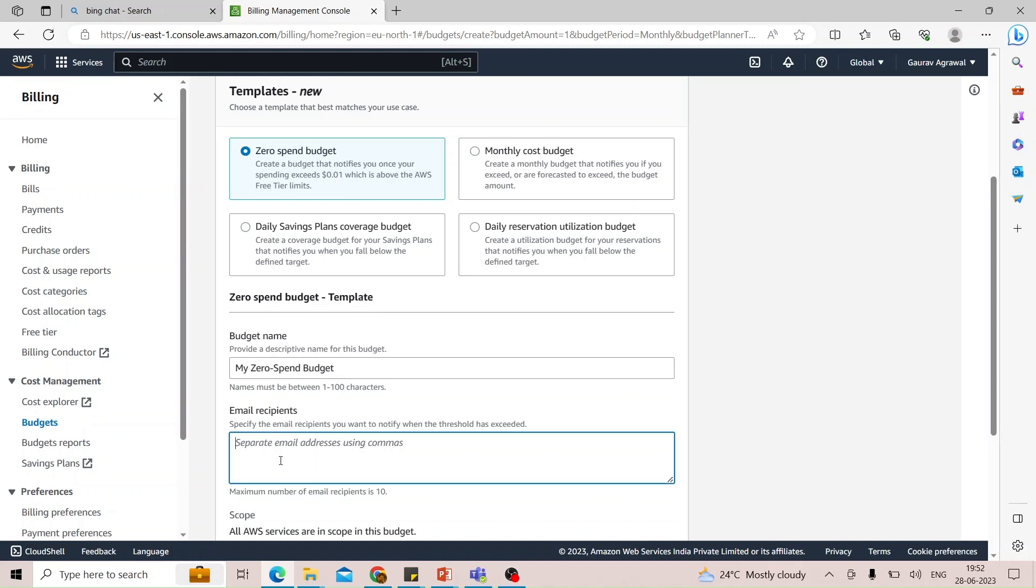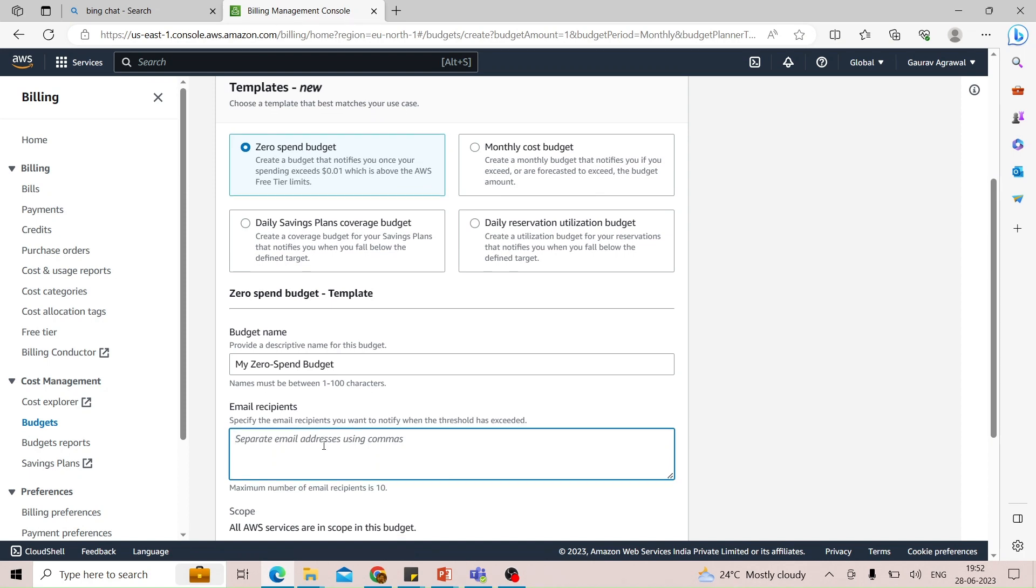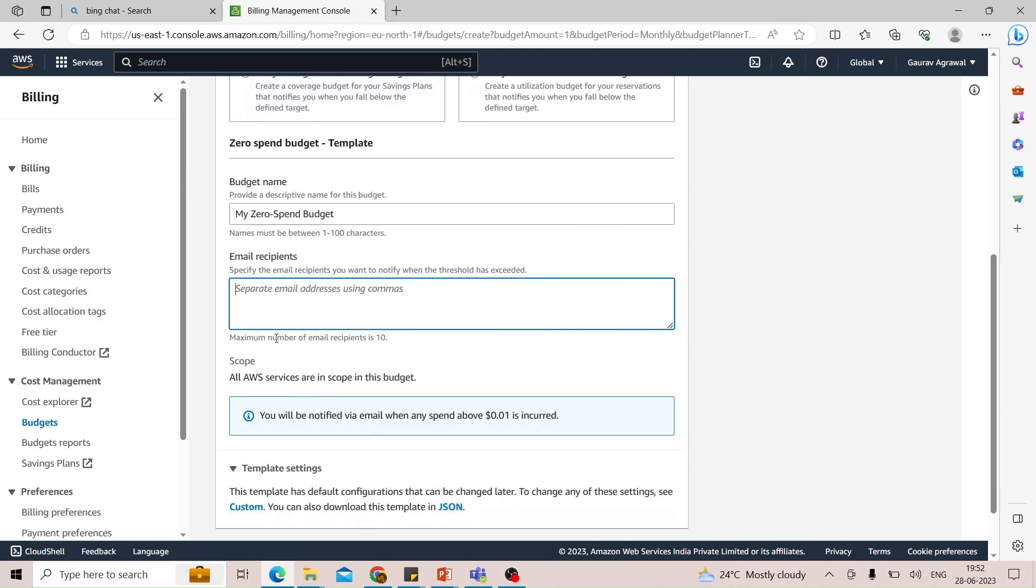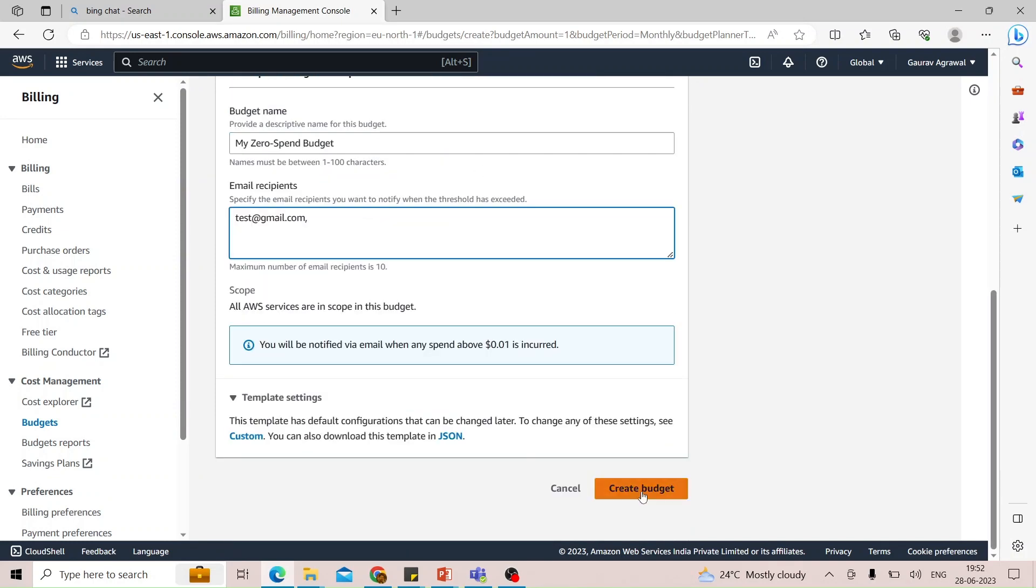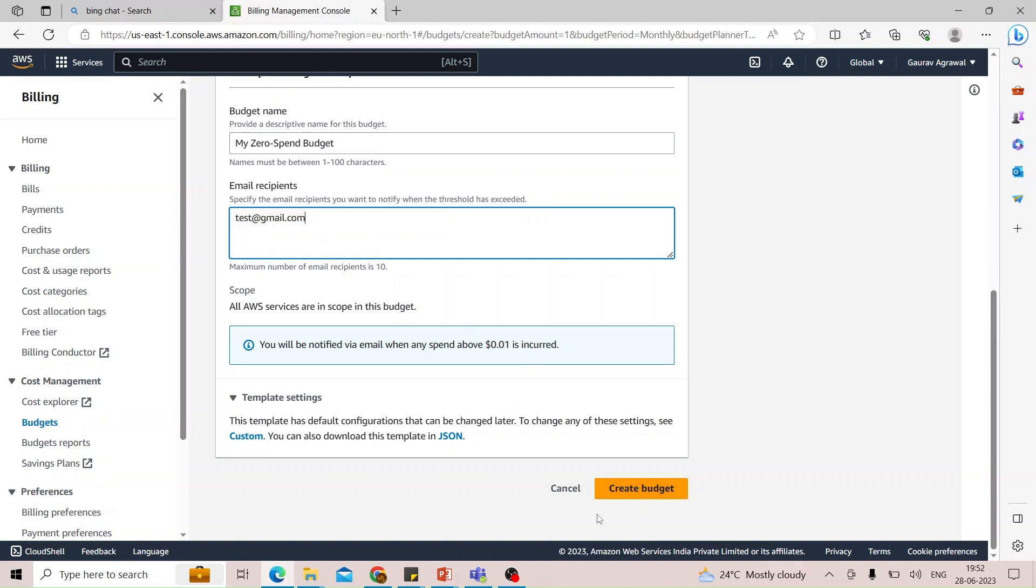You just have to provide the email address where you want to be notified. That is the most important thing. Specify one or multiple email addresses here and create the budget. You will be notified via email when any spend above one cent is incurred. Just click on create budget and you are done.